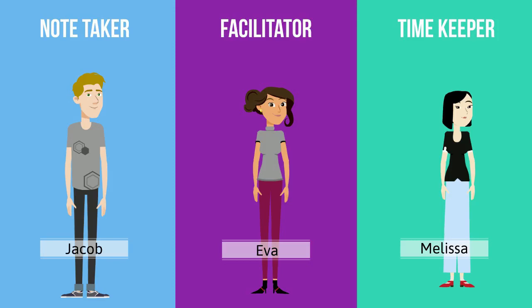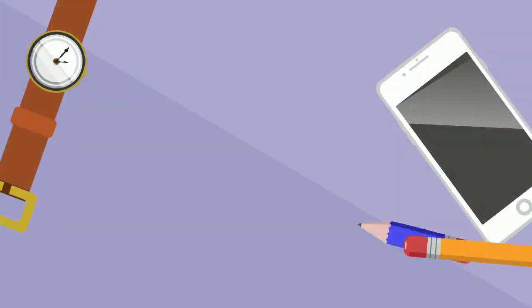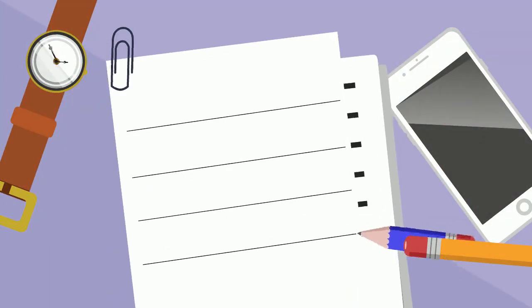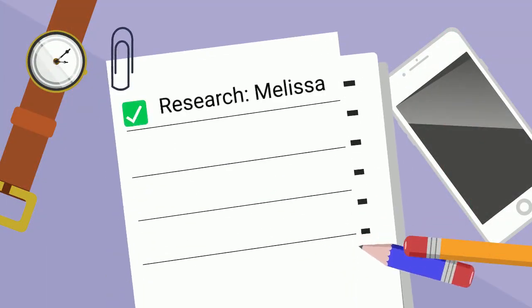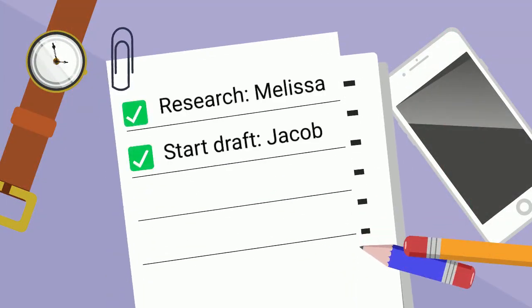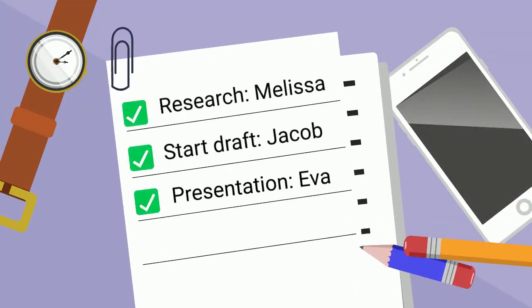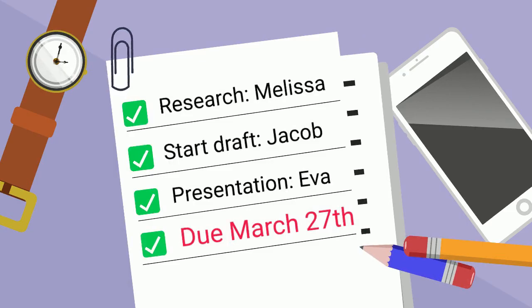group should also build in flexibility around roles to manage absences or unexpected hiccups. It's really important for your group to record the key tasks, deadlines, and roles you agree to, so that everyone can refer to them and keep group members accountable. This could take the form of a to-do list or group charter that keeps you on track.